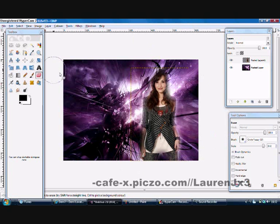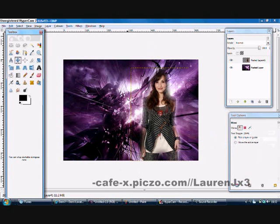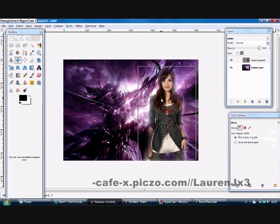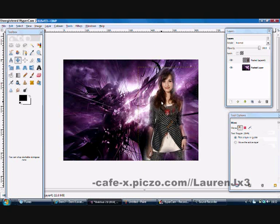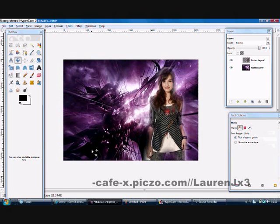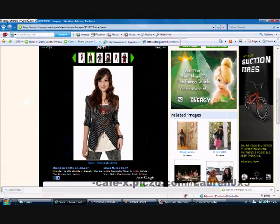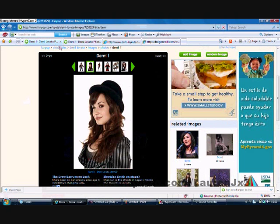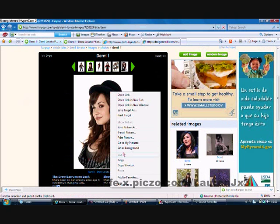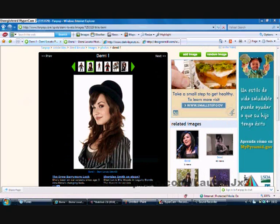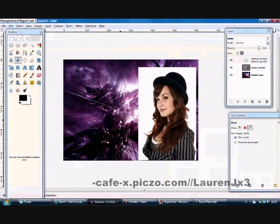Now I'm going to move over a bit more to the right, and go get this other picture of Demi — okay, we're both on fabpop.com. It pastes another floating selection, pasted layer 2.